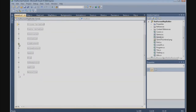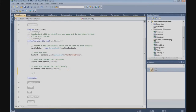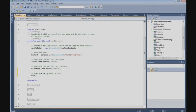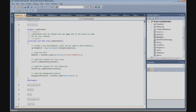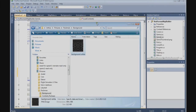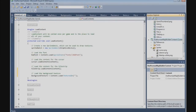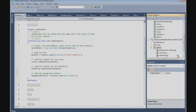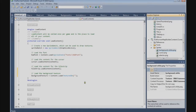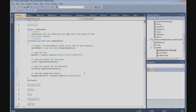Now we need to load the background, so go to the load content section. At the bottom, load the background texture: background texture equals content.Load of Texture2D. Now copy our background image and paste it into the map builder content project's sprites folder. We now have background_white.png, so we reference it as sprites/background_white.